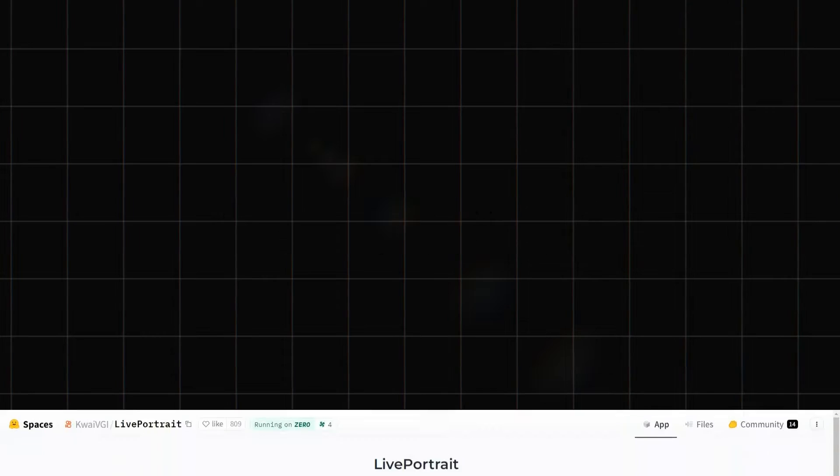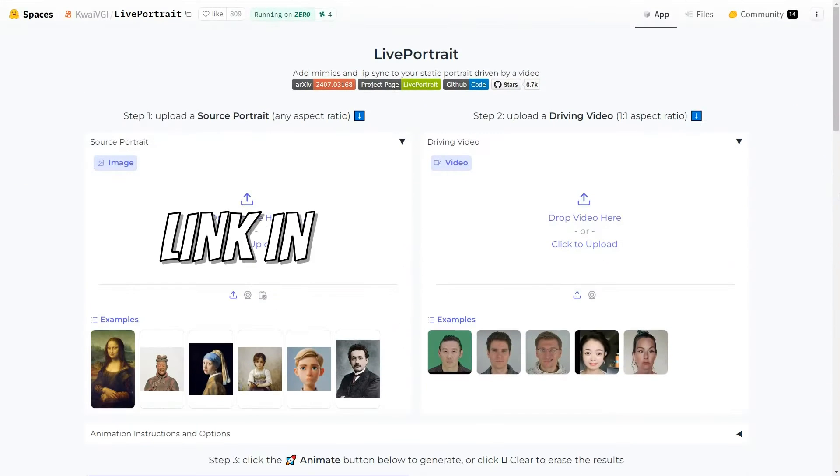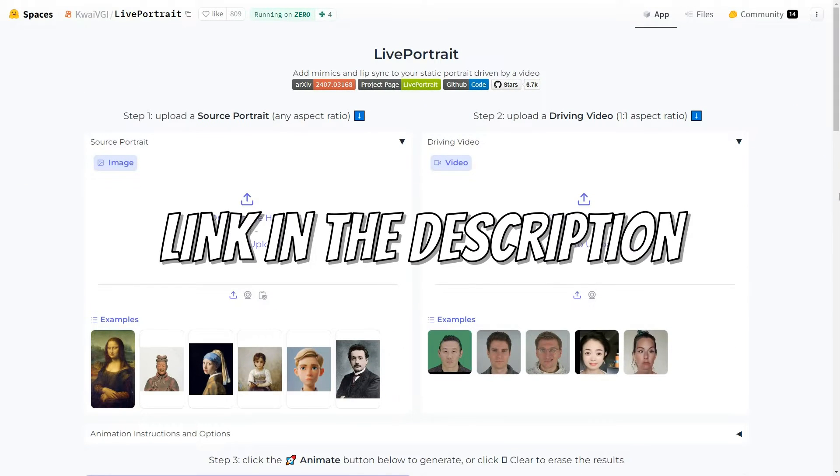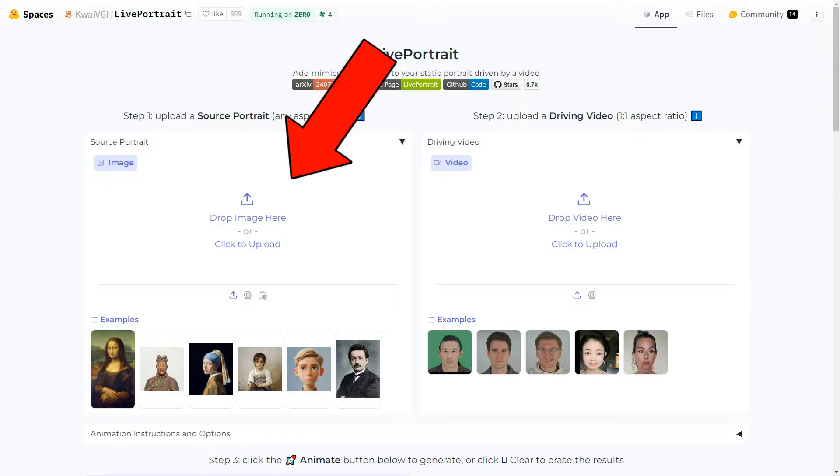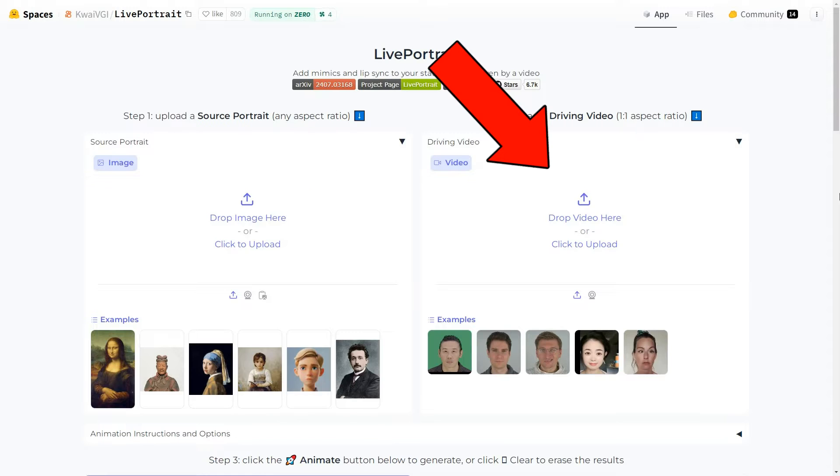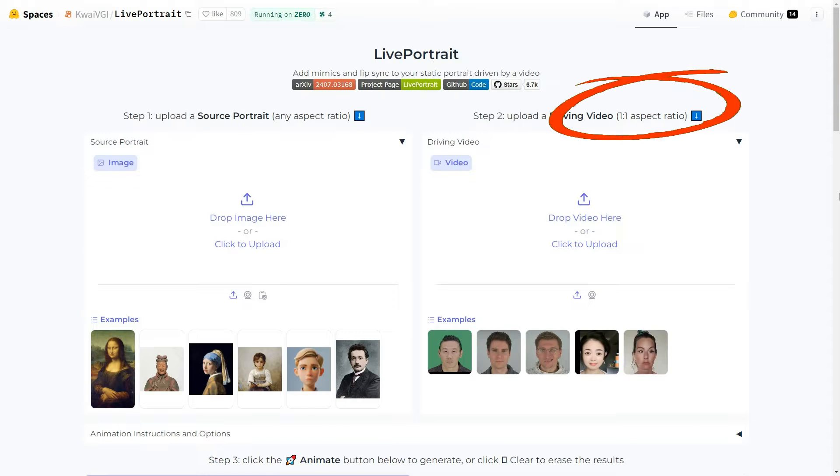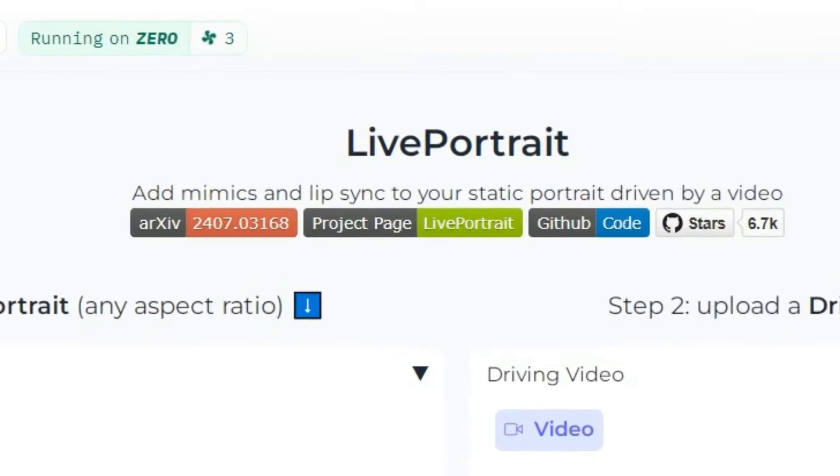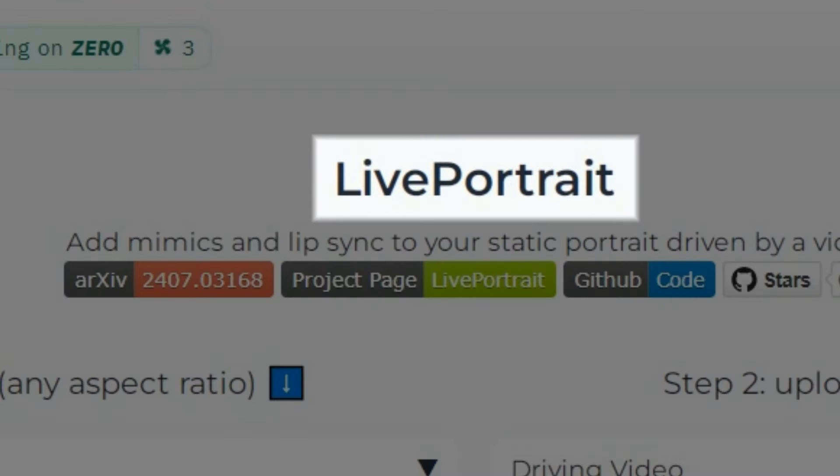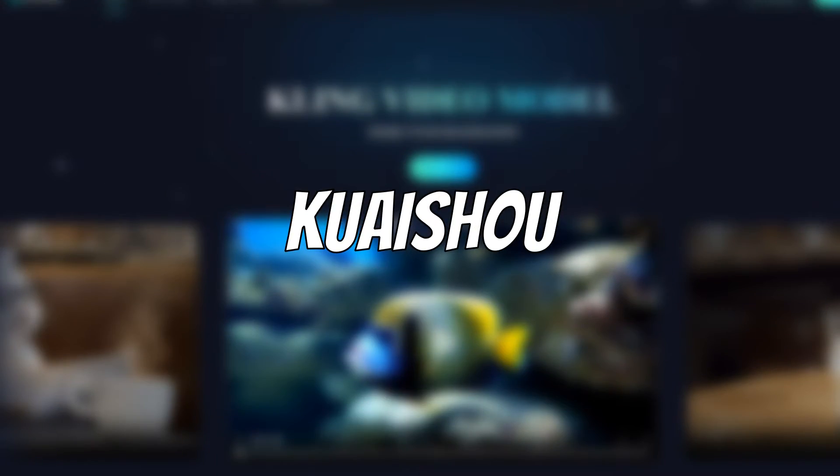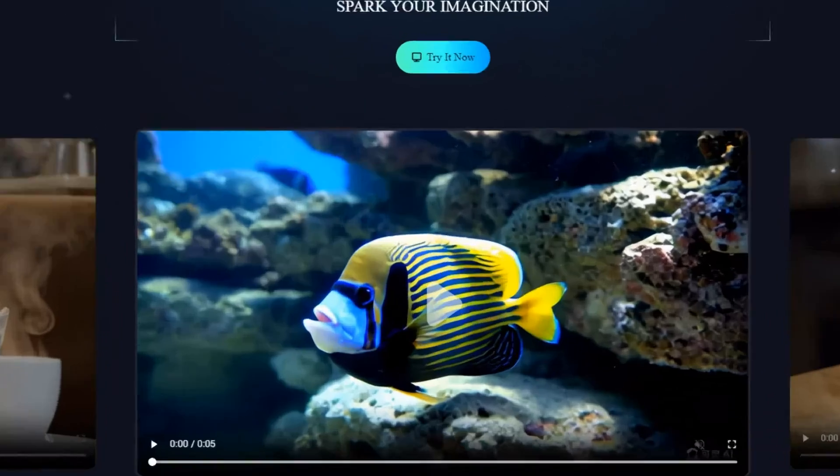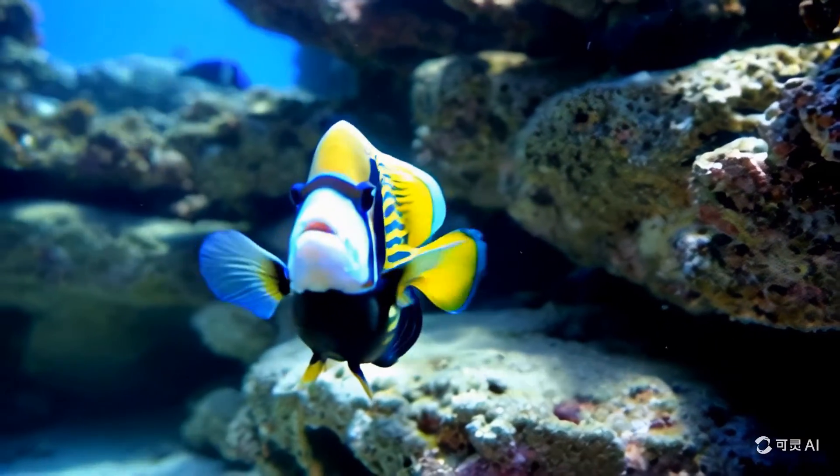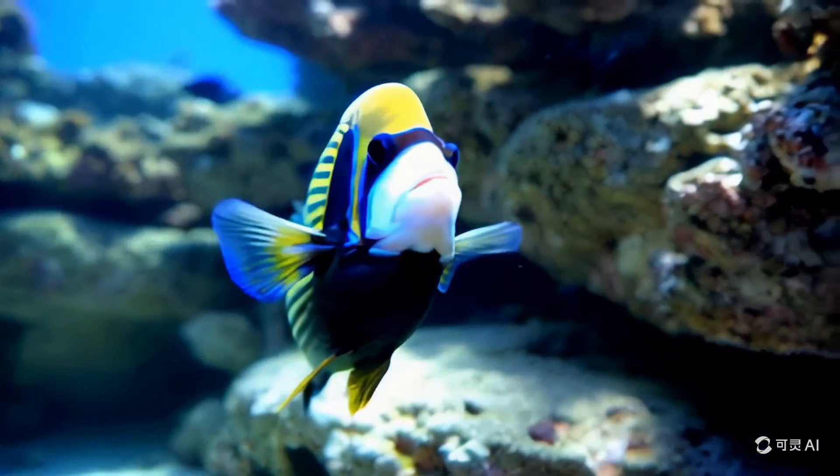The first method involves using Hugging Face. Open this page linked in the description and you will find an interface where you can upload your source image on the left panel and the driving video on the right panel. However, make sure the aspect ratio of the video is 1 to 1. By the way, LivePortrait is developed by Kuaishou, the same company behind Kling AI, one of the best AI video generators out there.